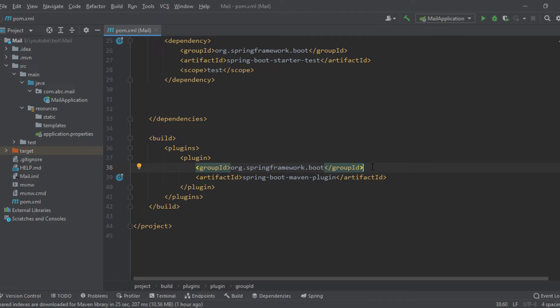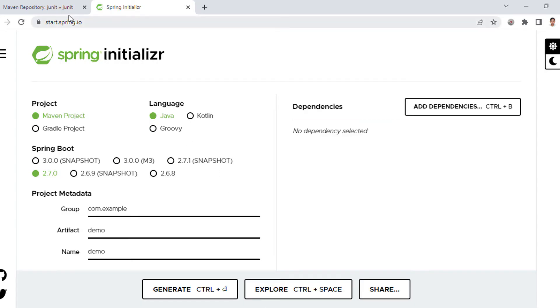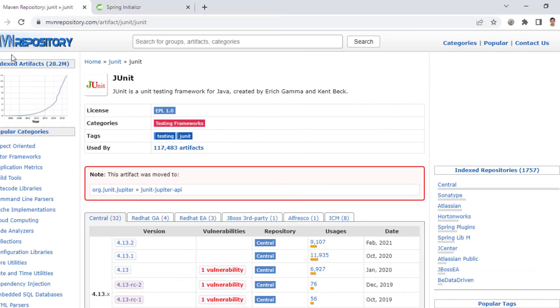Now let's see how the dependency management works in Maven. For that, I have opened a website named Maven Central.